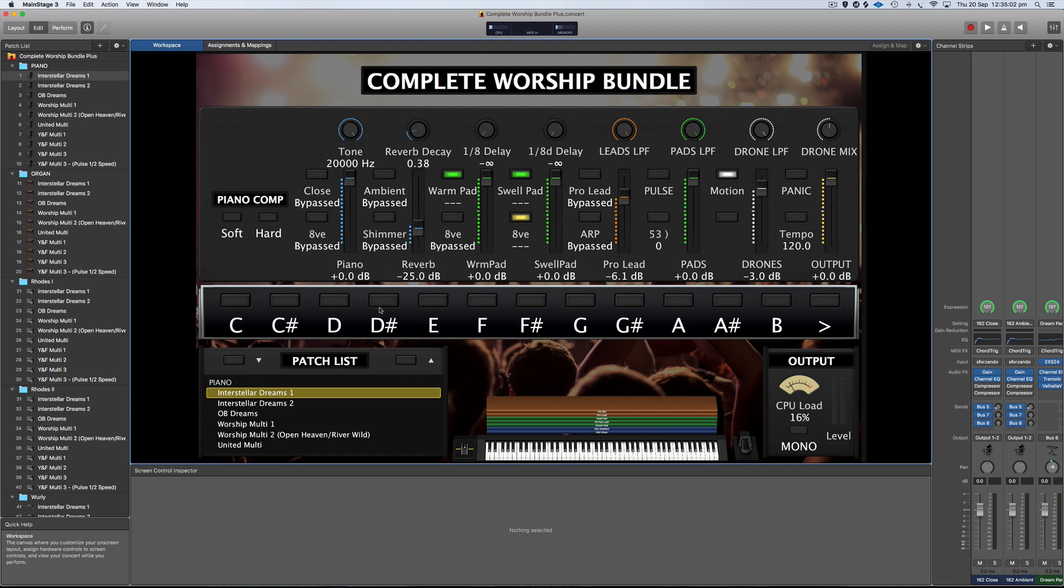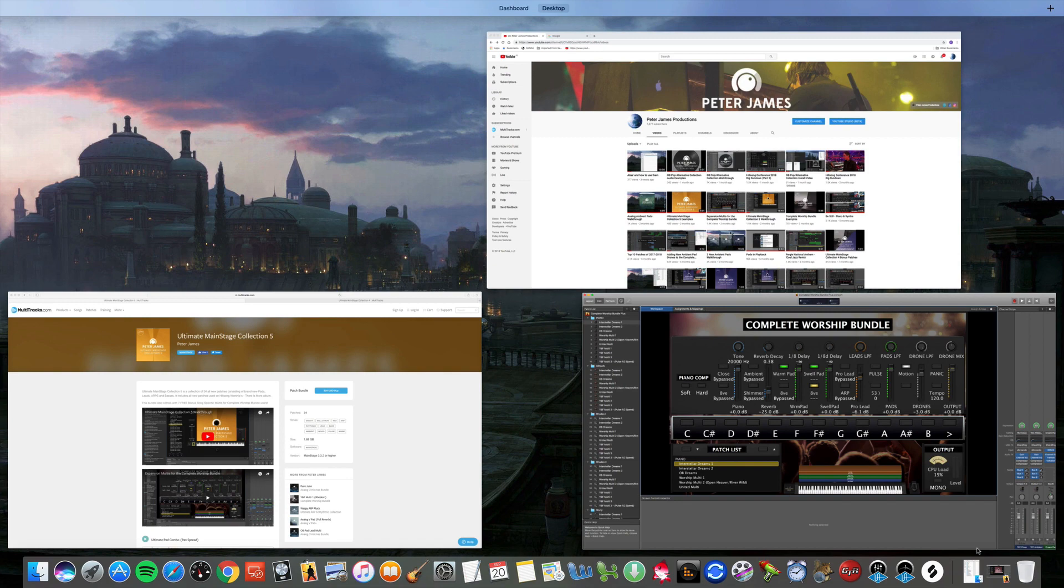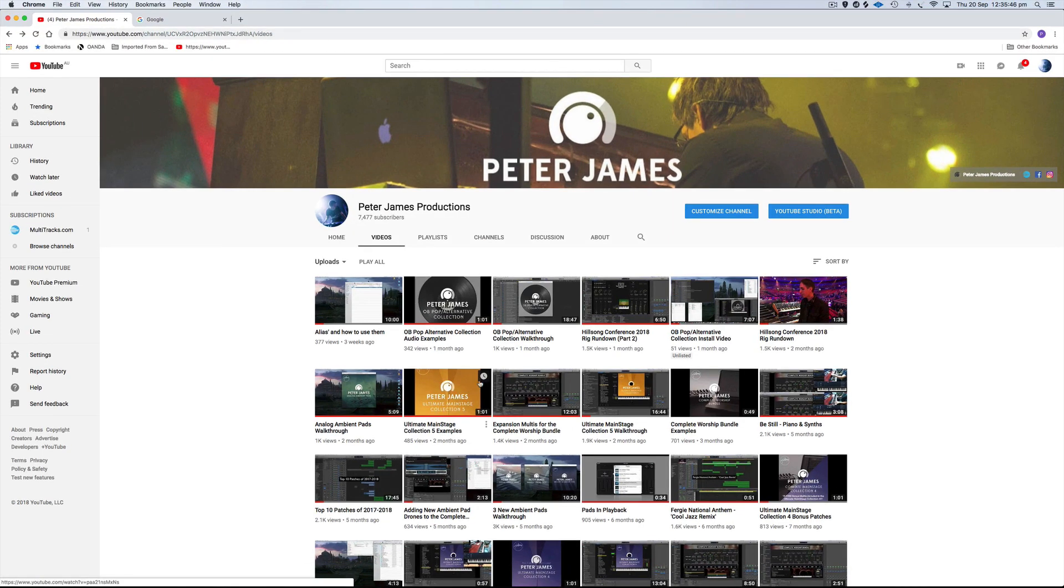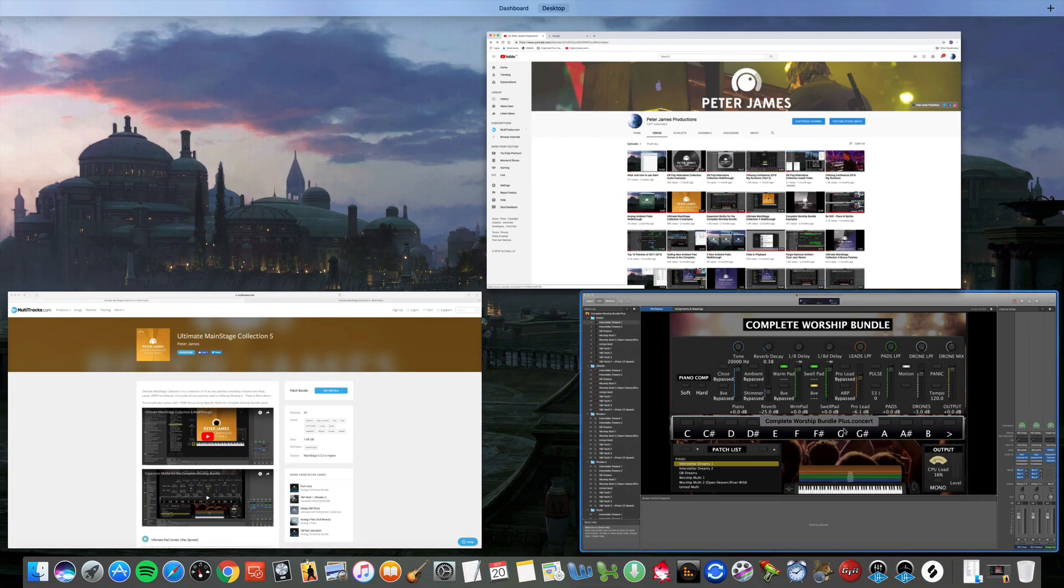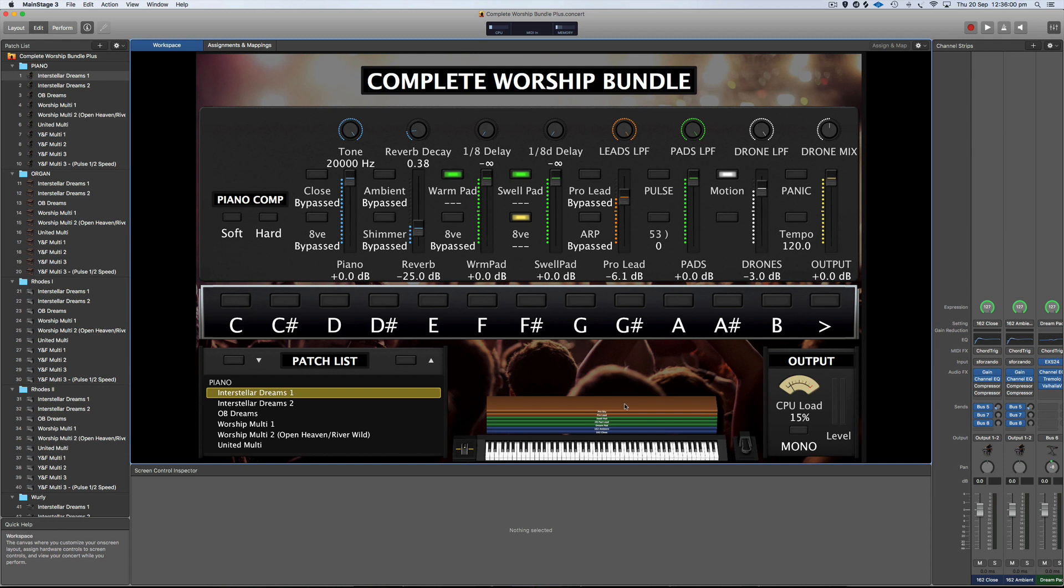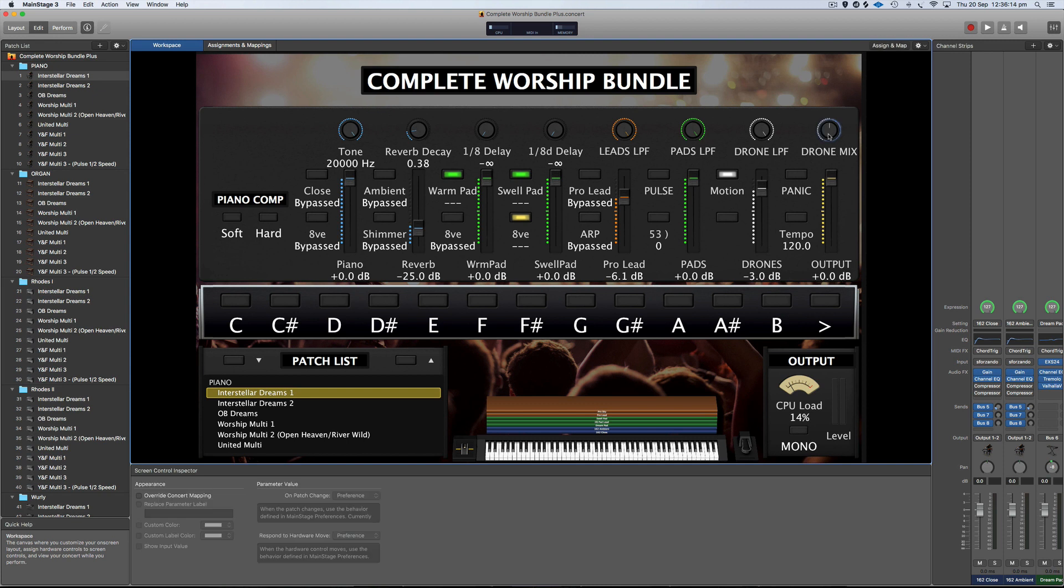We'll start off by showing you how to add additional drones. If I go to my YouTube channel and you check out Adding New Ambient Pad Drones to the Complete Worship Bundle, that shows you a detailed walkthrough of how to do that. I'm going to put that link in the description for this video to show you how to do that. It's really simple. I'll do a quick recap though in this video.